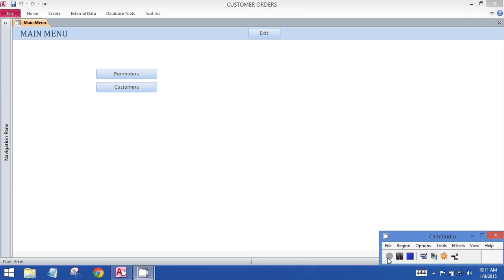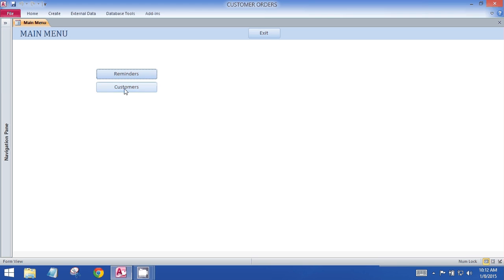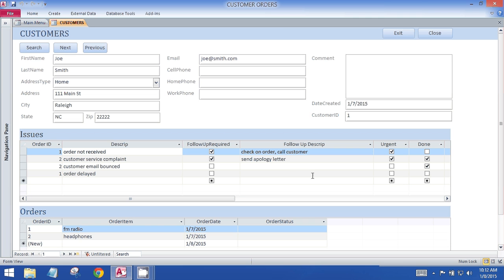So in this database, this is a customer orders database. We have customers who place orders for items, and if there's a problem with their order they call in and report an issue. The user enters the issues and checks certain boxes depending on what kind of issue it is. There can be follow-up required, the issue can be urgent, and when the issue has been handled the user marks it done.